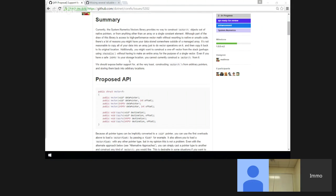It would be nice if we had a language feature that allows you to annotate seemingly safe APIs as unsafe and force the caller to use them in an unsafe block. Can we not mark APIs as unsafe? No — the unsafe keyword basically just allows you to use pointers in C#.